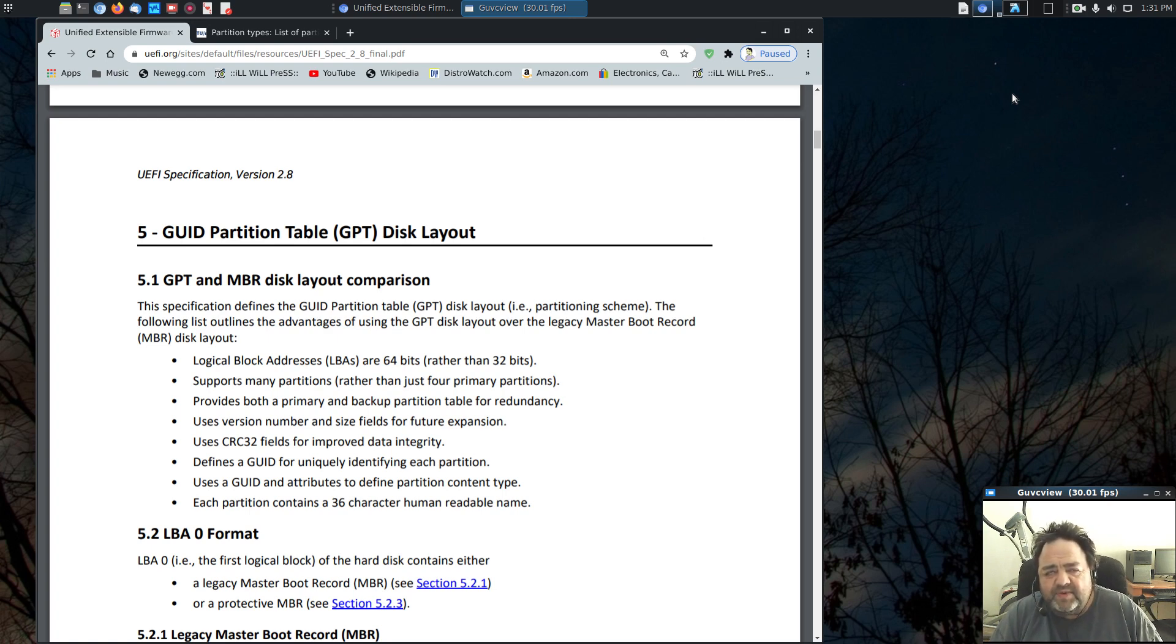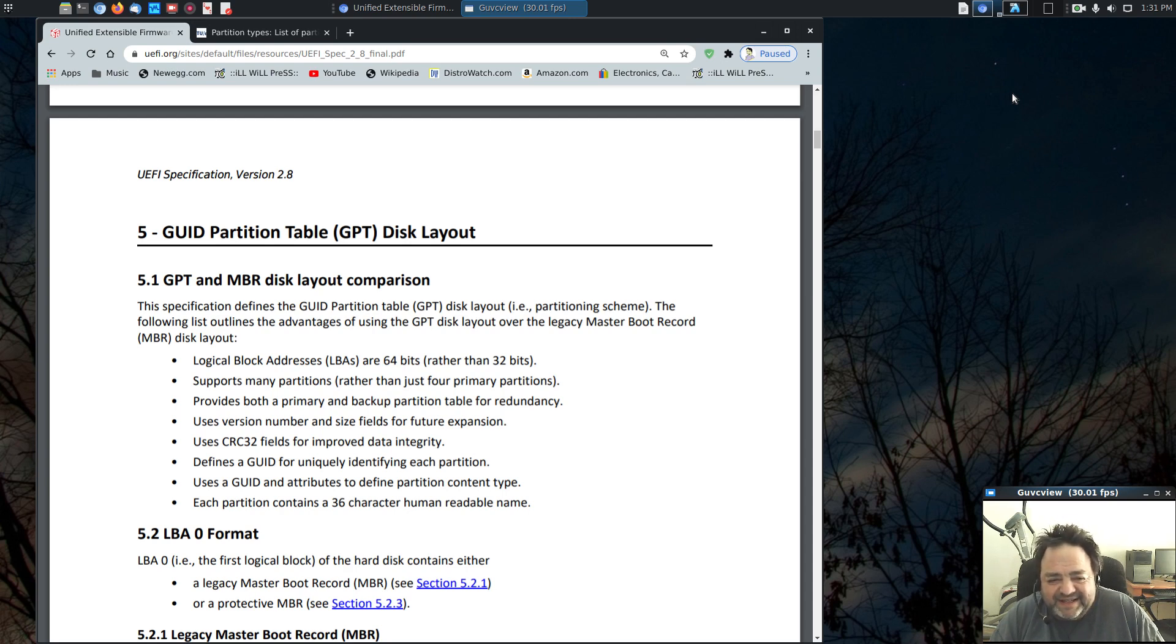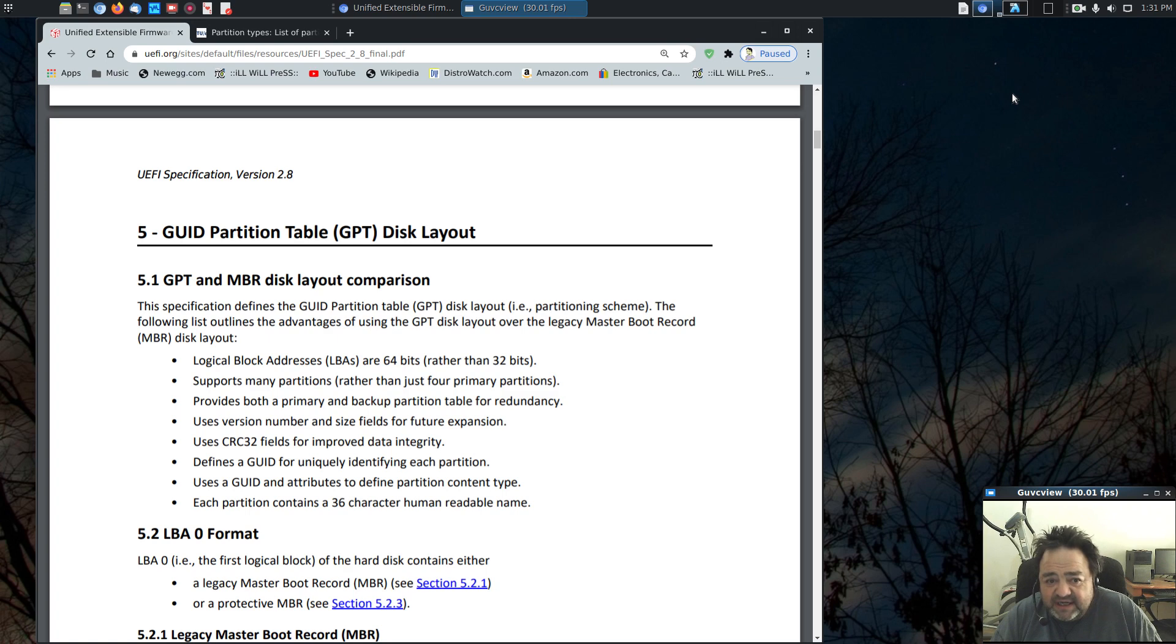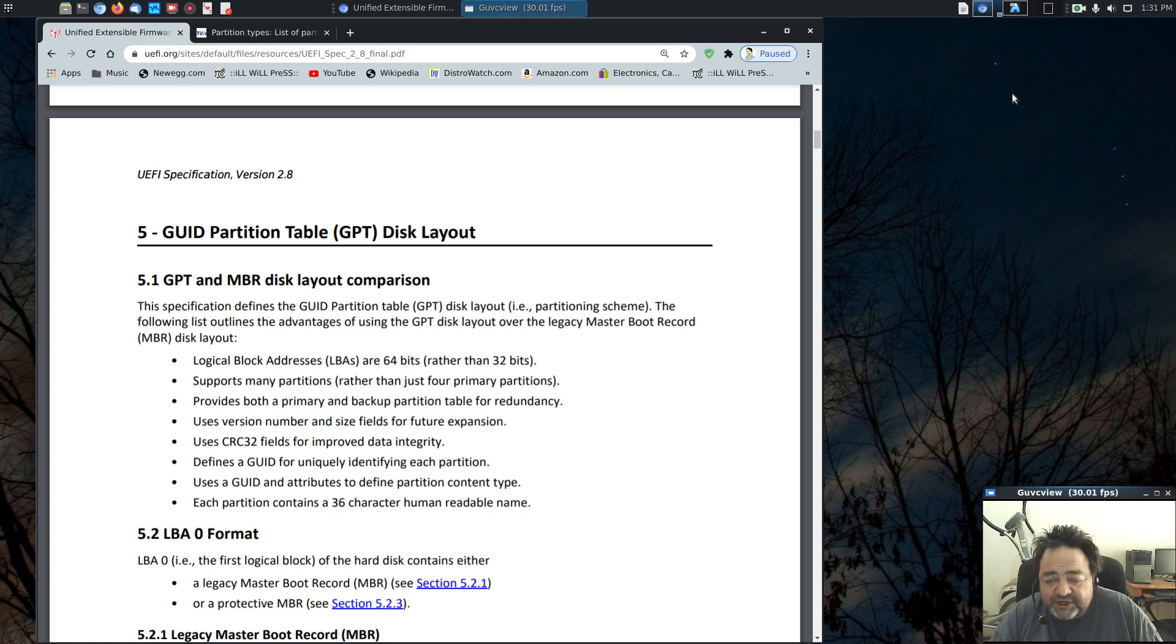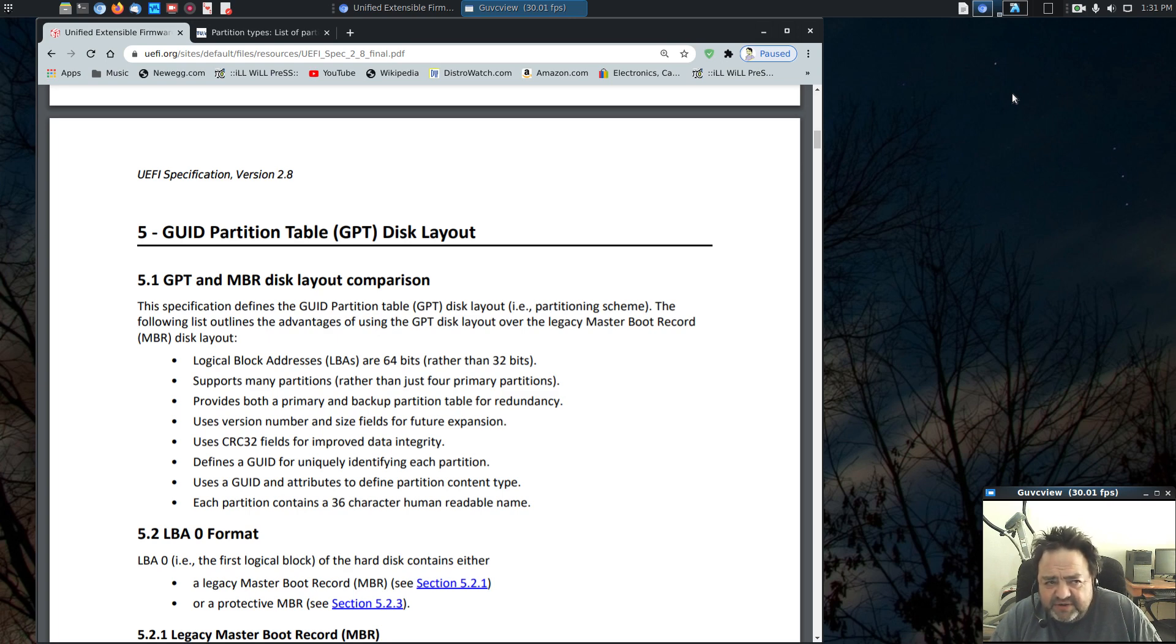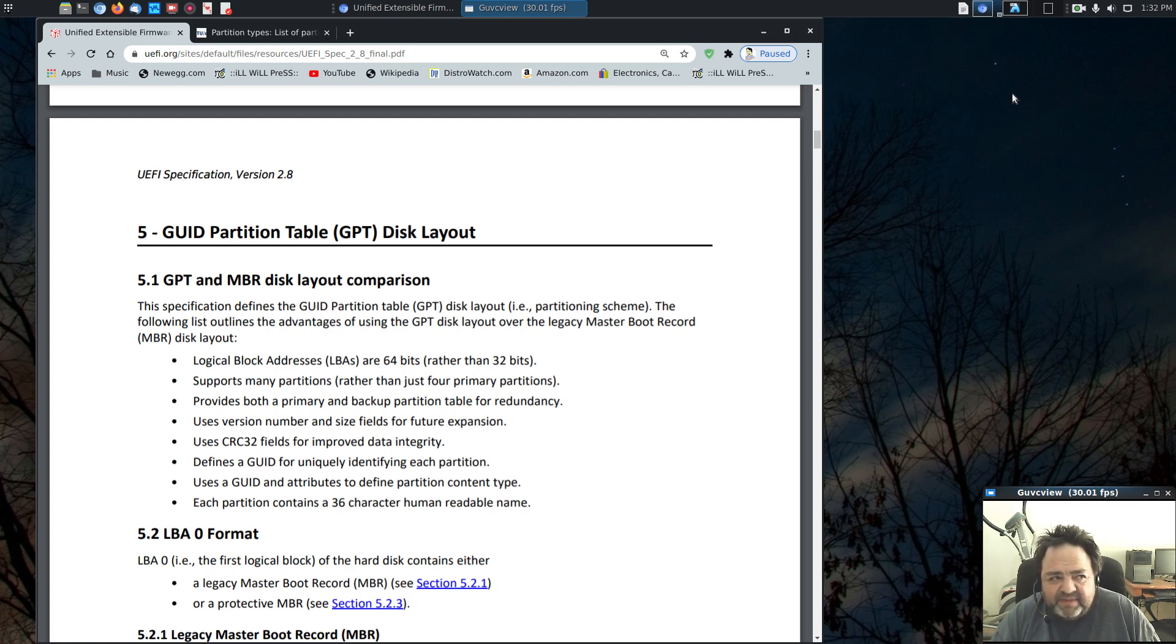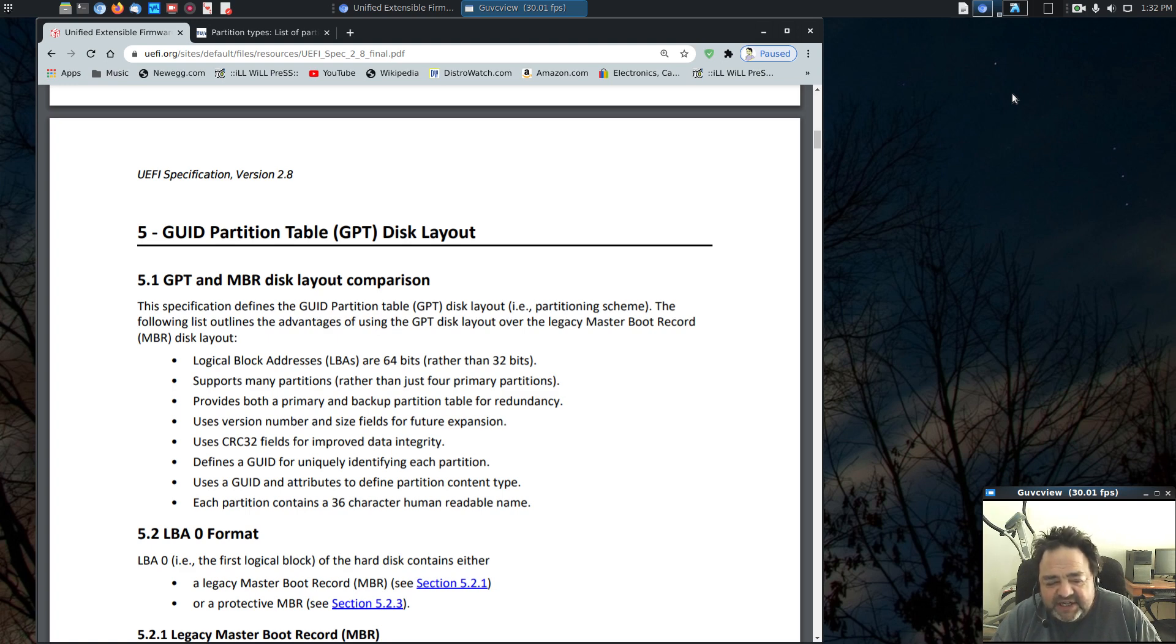In GPT, there are no flags. If you look at the UEFI specification, which defines GPT disk layout, there's no talk of flags. There are partition type GUIDs, which are strings of code. I think it's a 32-character length hexadecimal value. And that length of hex code yields billions and billions of possible unique UUIDs, or GUIDs.